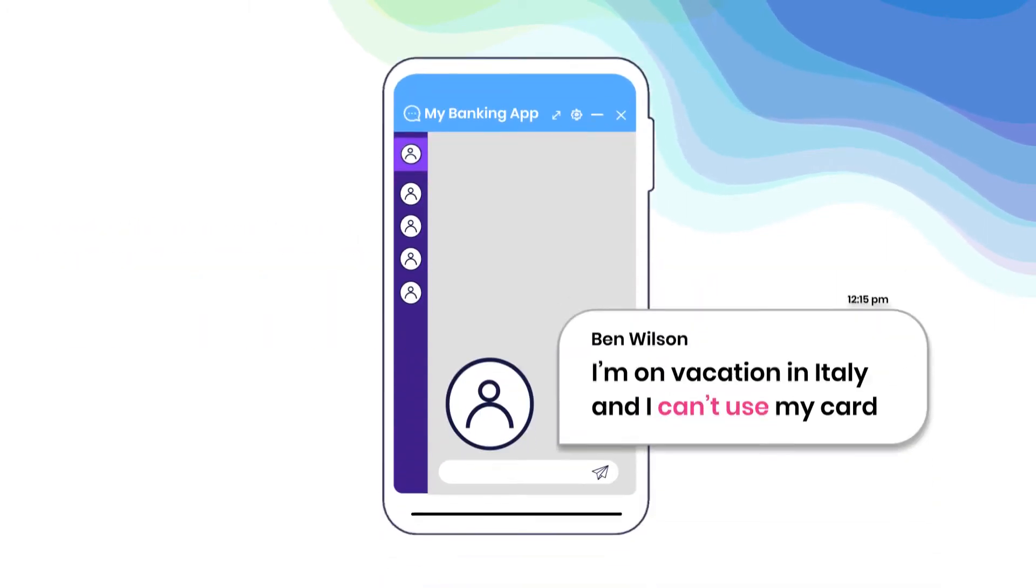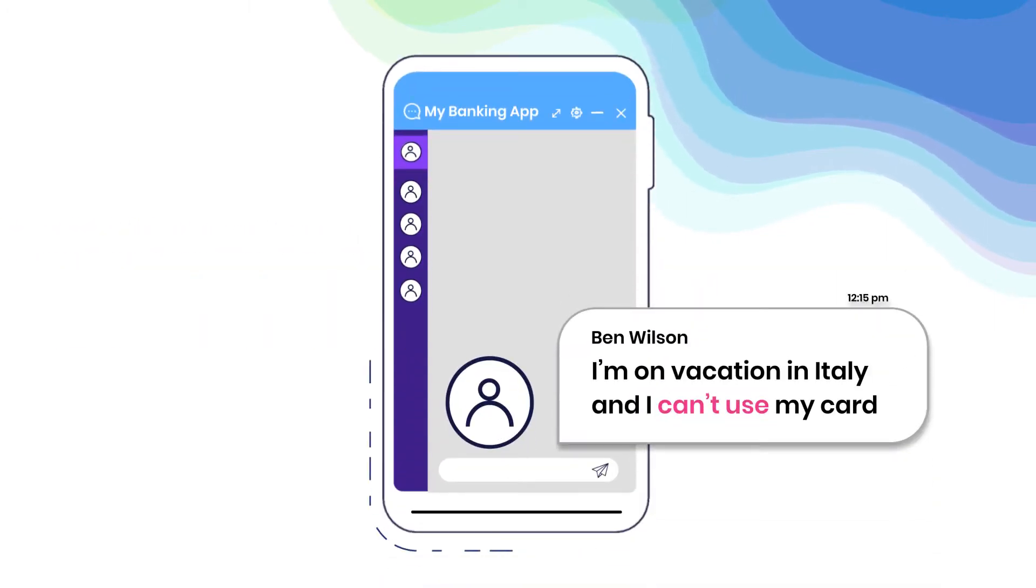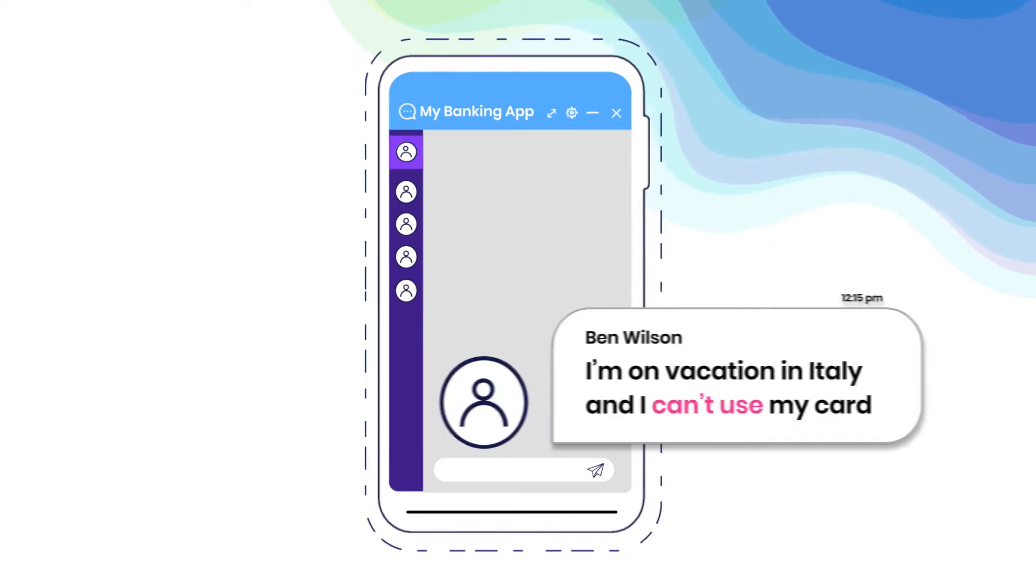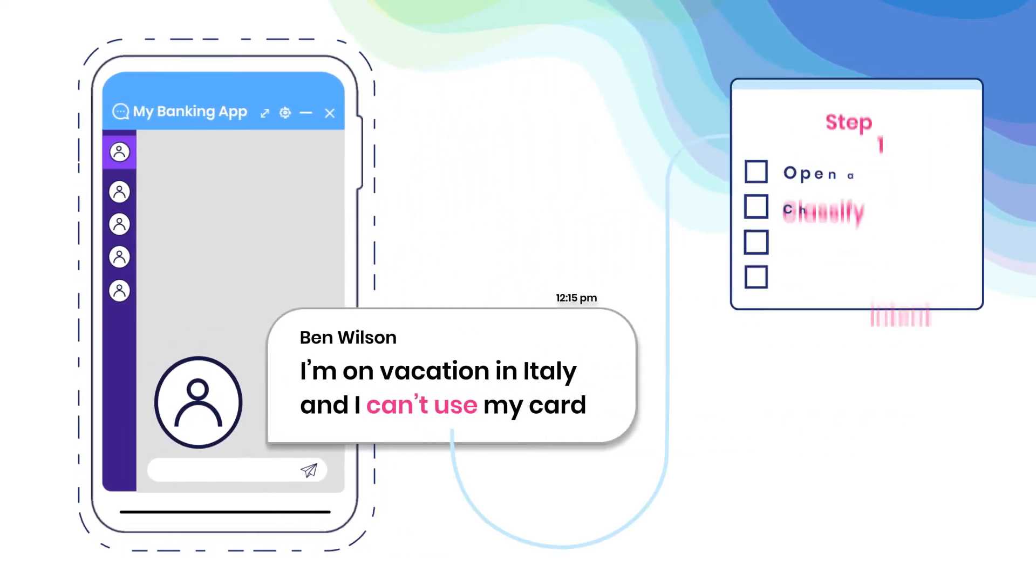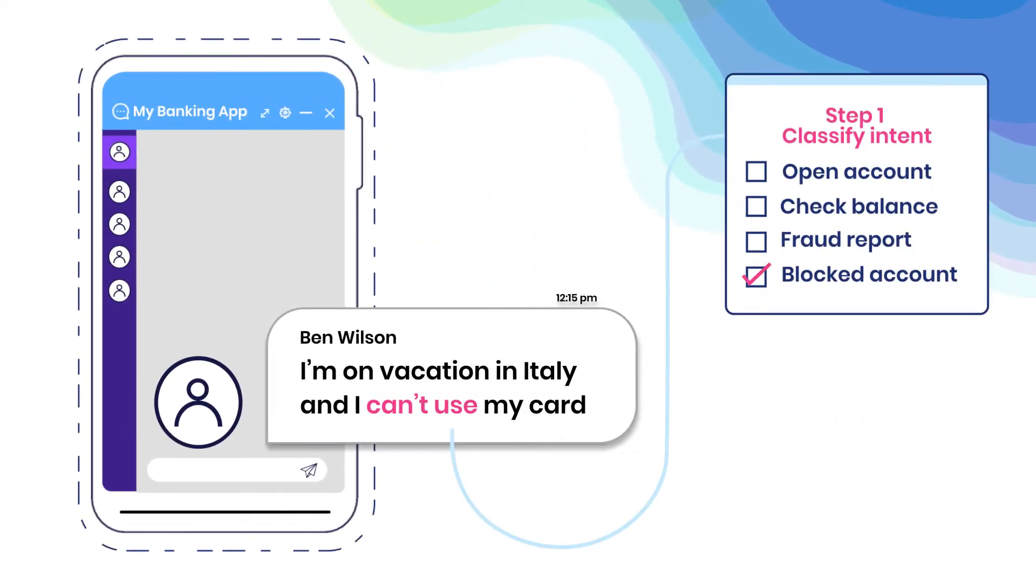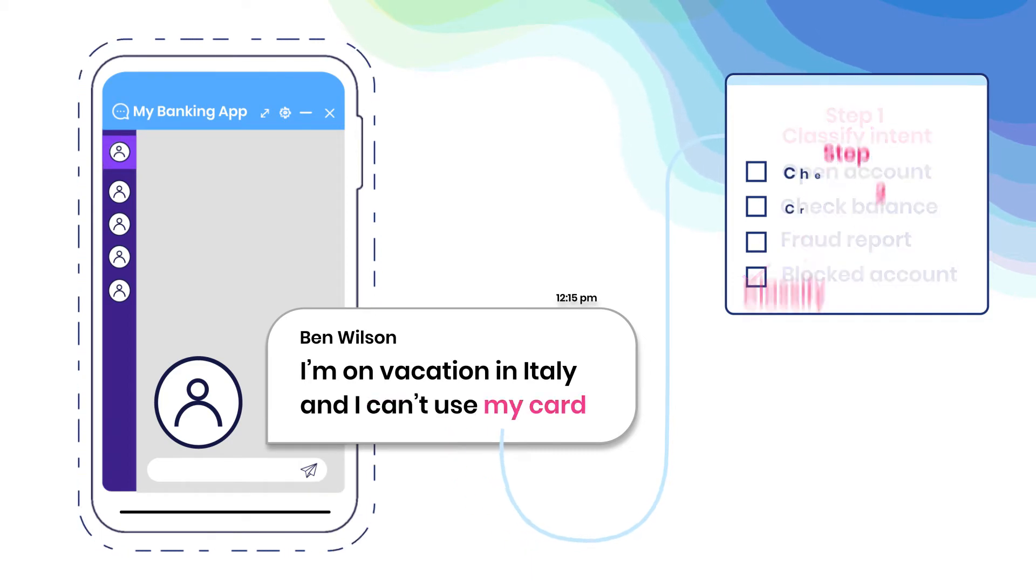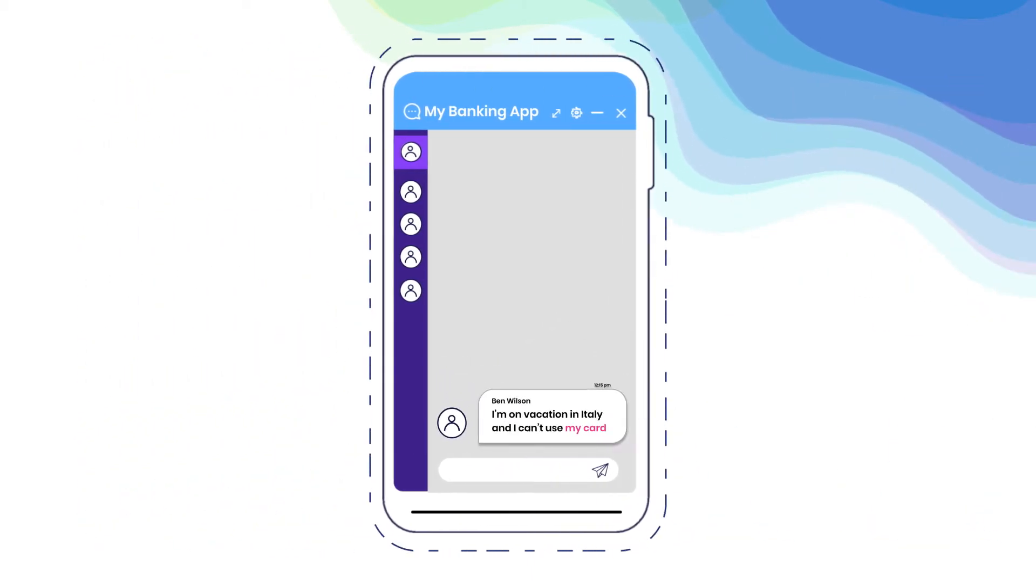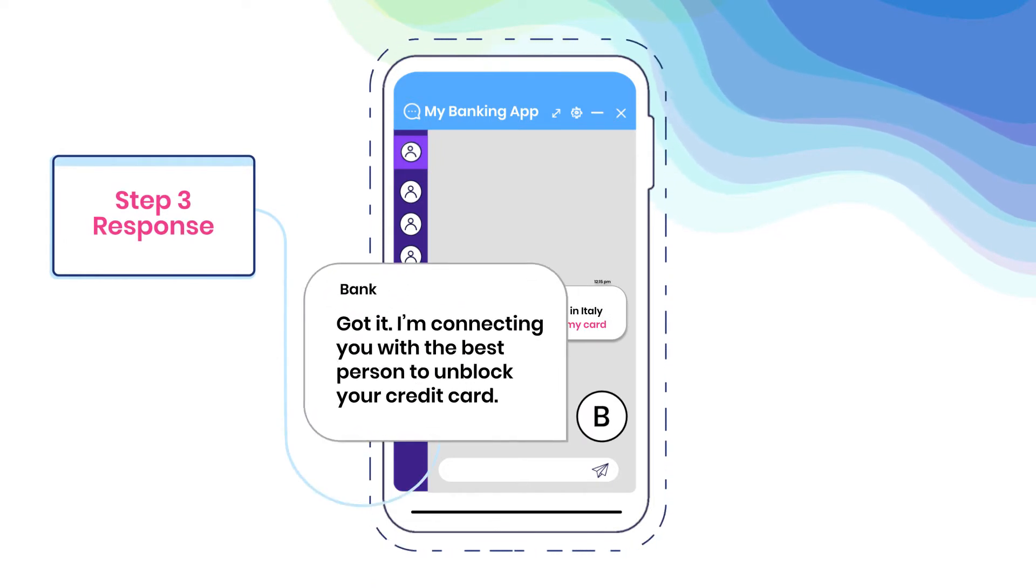With Snorkelflow, teams build NLP and other ML applications faster with techniques we developed for automated data labeling with weak supervision, rapid data and model iteration, and domain expert collaboration.